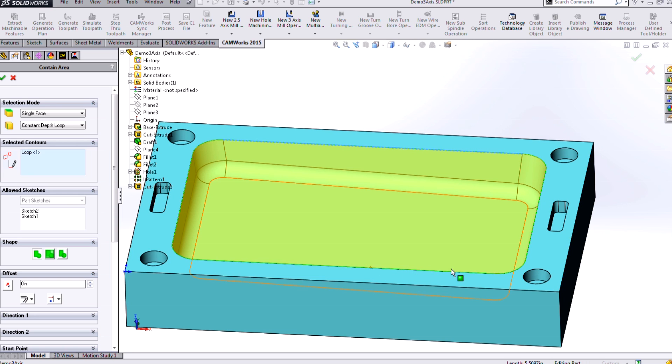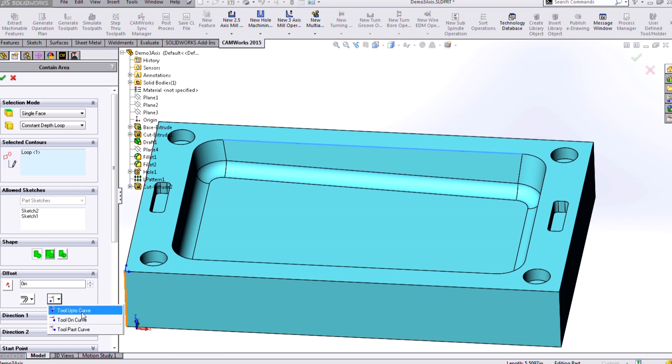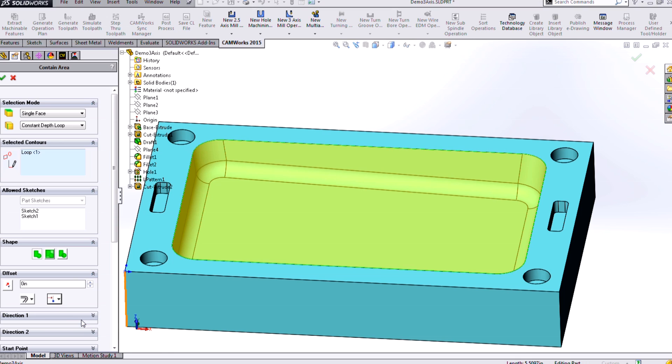And you can see there the yellow preview of that area. I can offset it if I want to. And I can also control if I want the tool to go up to that curve, or on-center to the curve, or past it. So I'll choose on-center in this case.